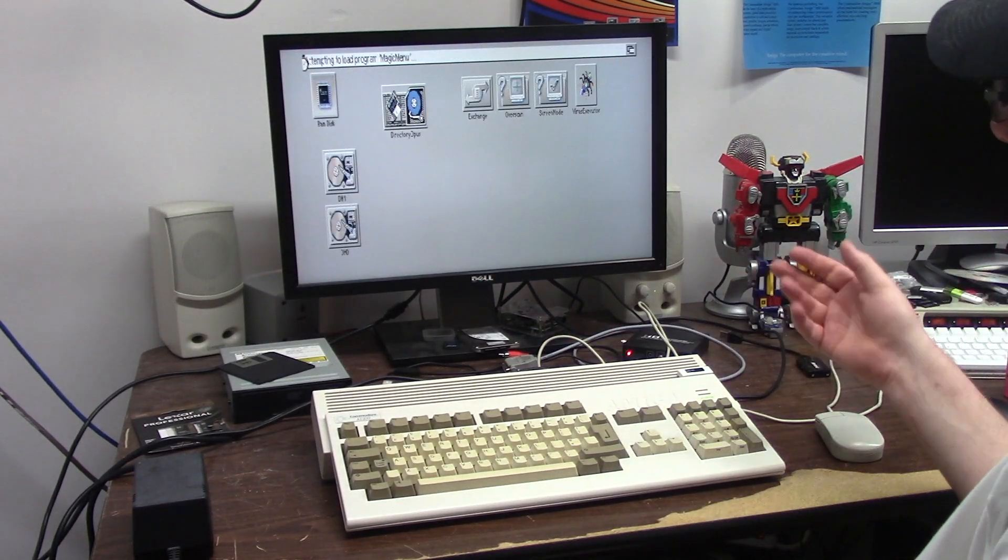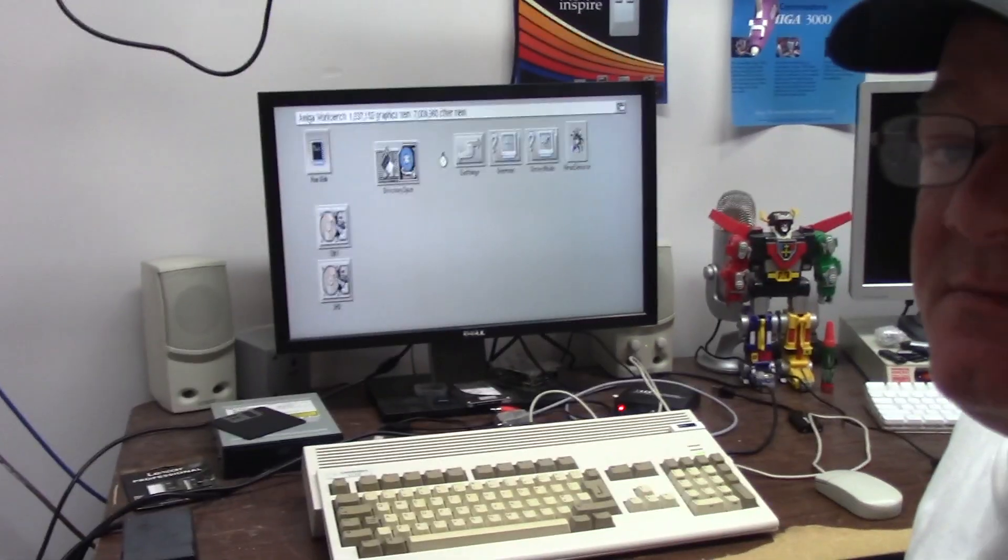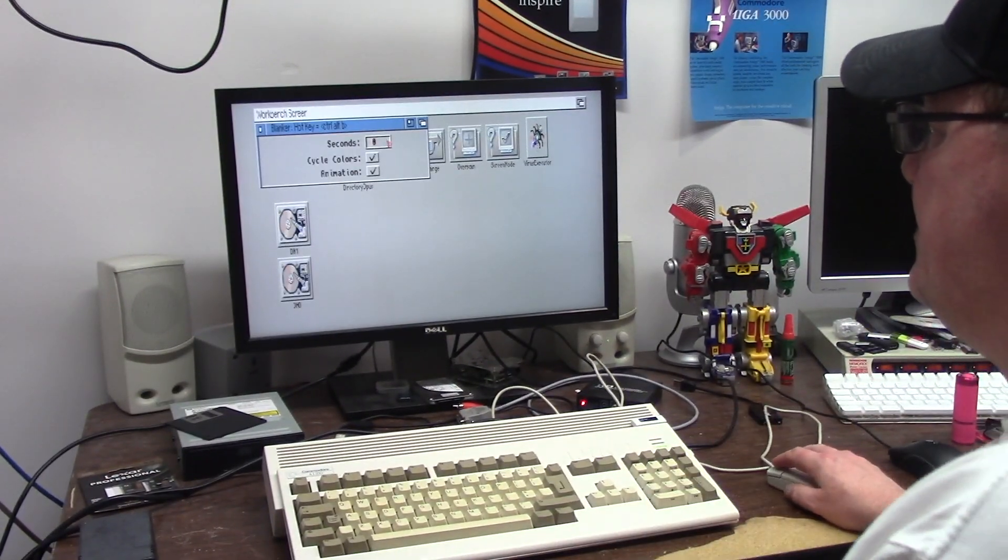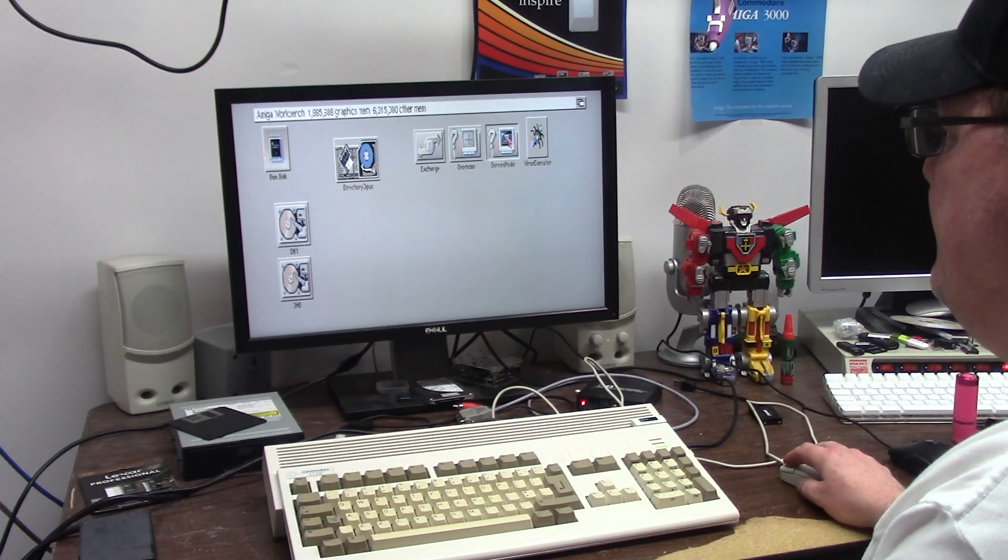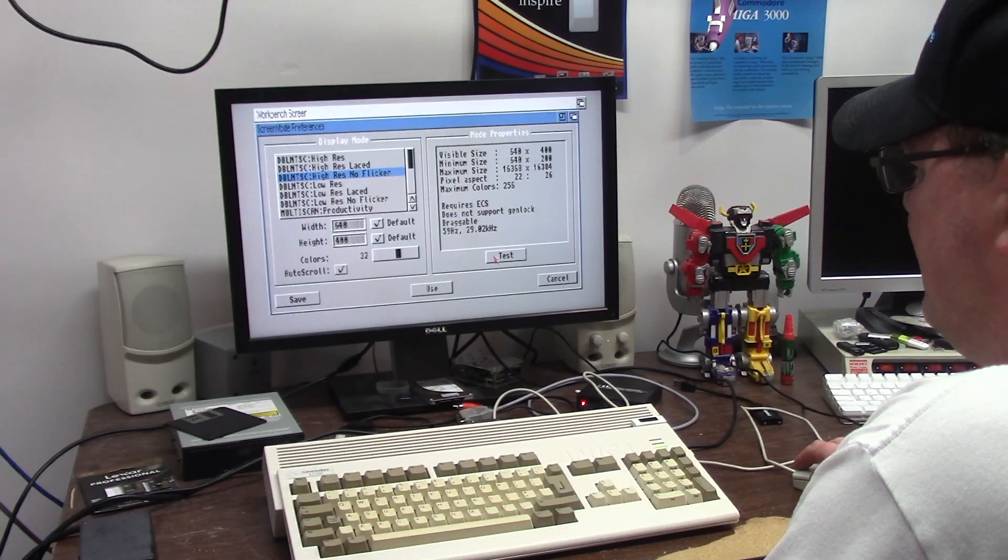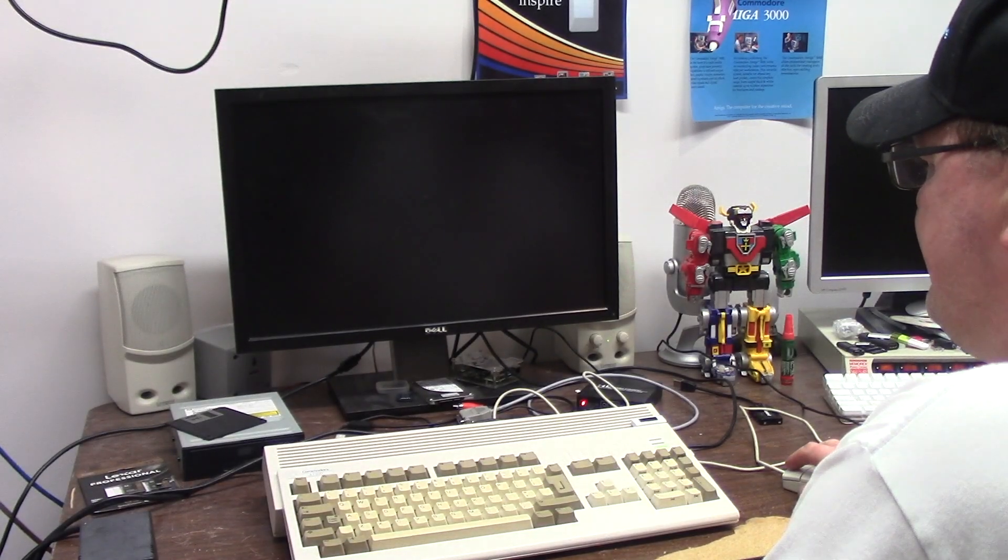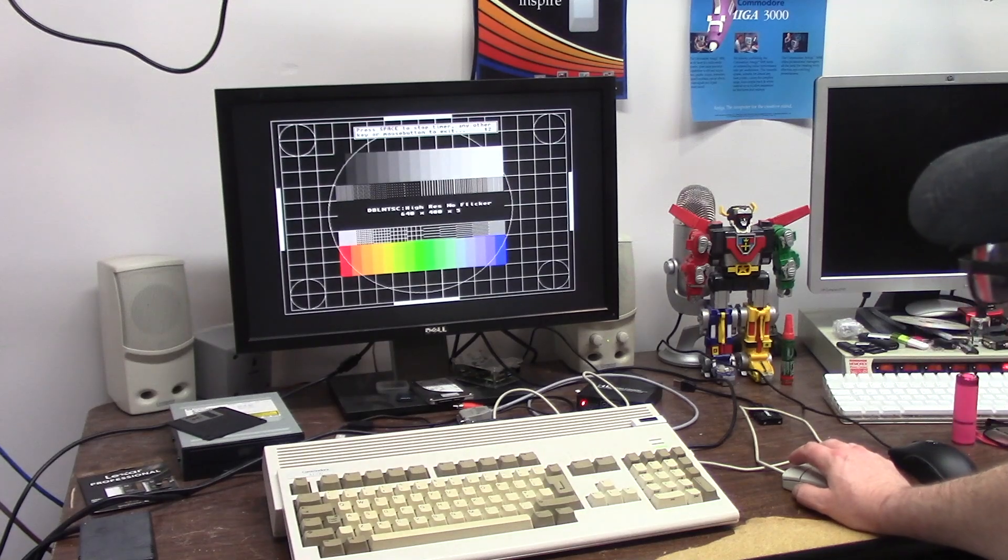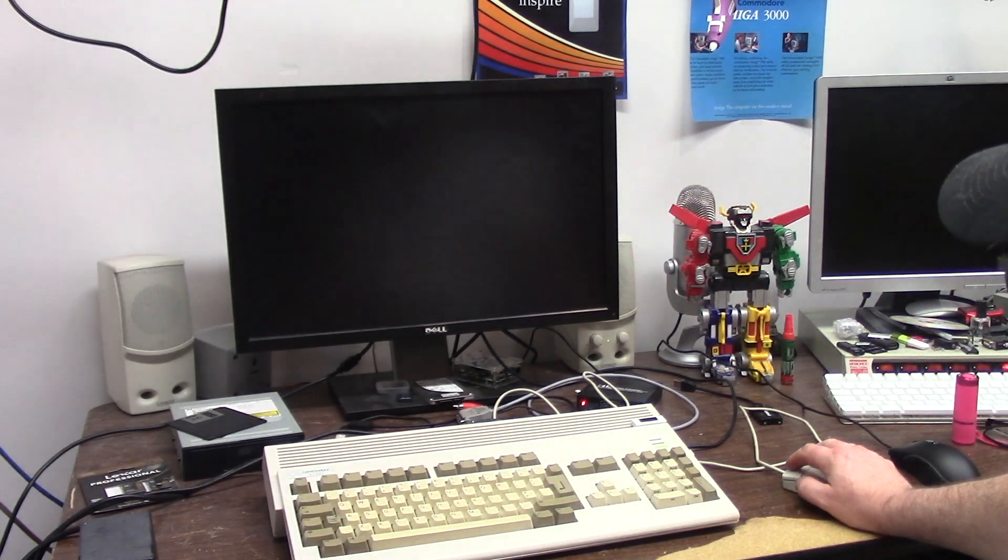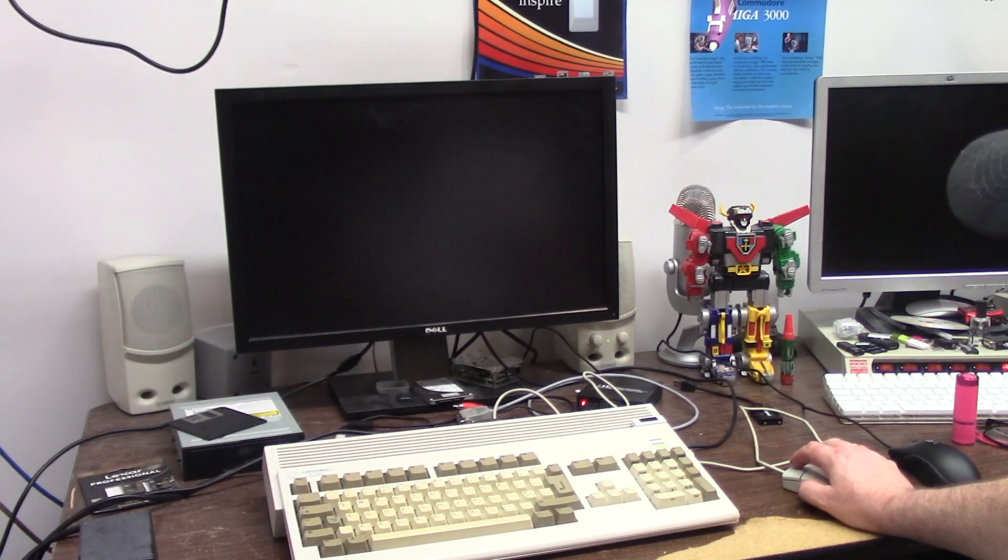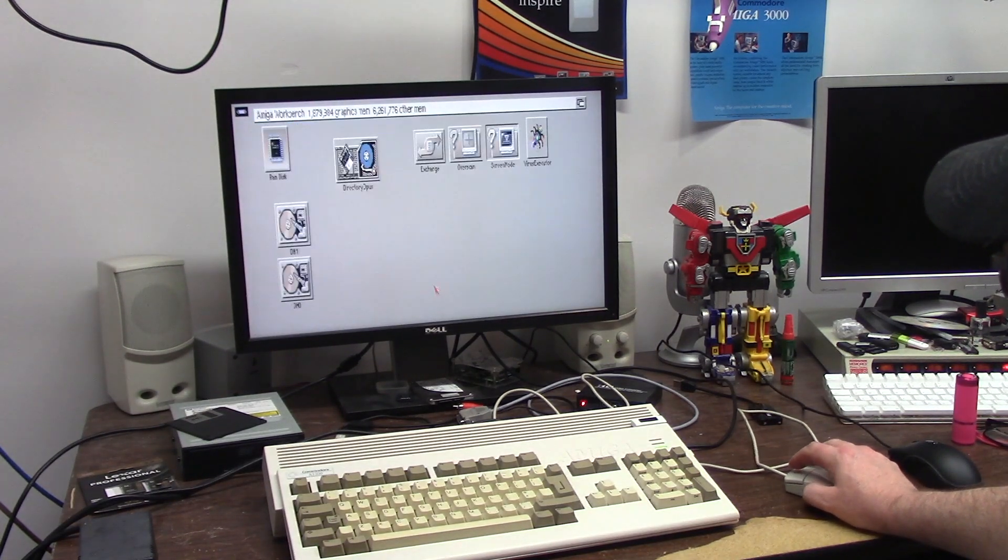So there we go. We're in crappy mode, the interlaced mode flickers, so I leave it in poo. So we'll go into screen mode double NTSC high-res no flicker. That works. That's kind of nice. Let's see what that looks like. Let's just use it.